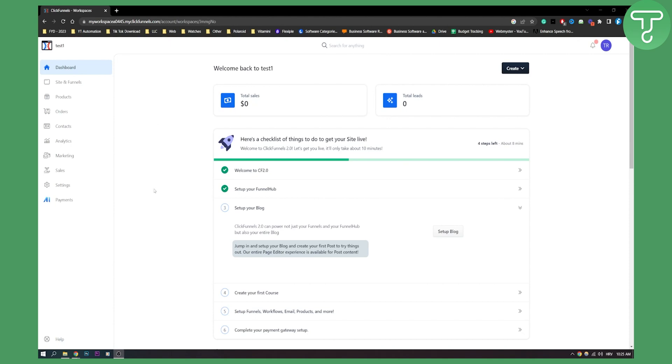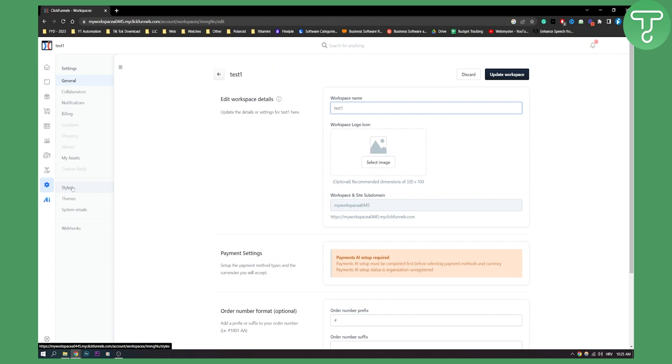So first of all, go here, log in. And once you log in, go to the settings here. And from settings, go to your billing section here.